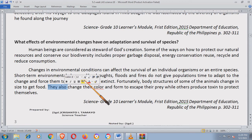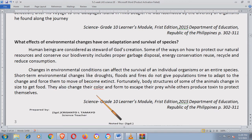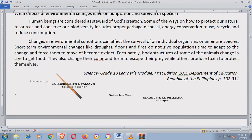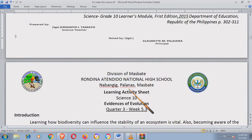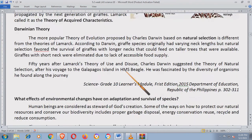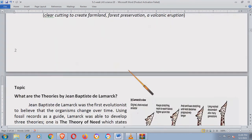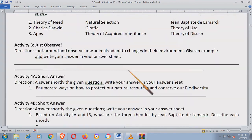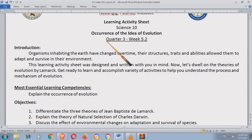Pasalamat po tayo sa mga taong may pakialam pa rin sa ating mga hayop dito sa ating bansa. Dyan po nagtatapos ang ating last quarter 3 Week 5.2. Meron pa po tayong dalawang week, dalawang LAS para sa susunod. Matatapos na po ang ating quarter 3.